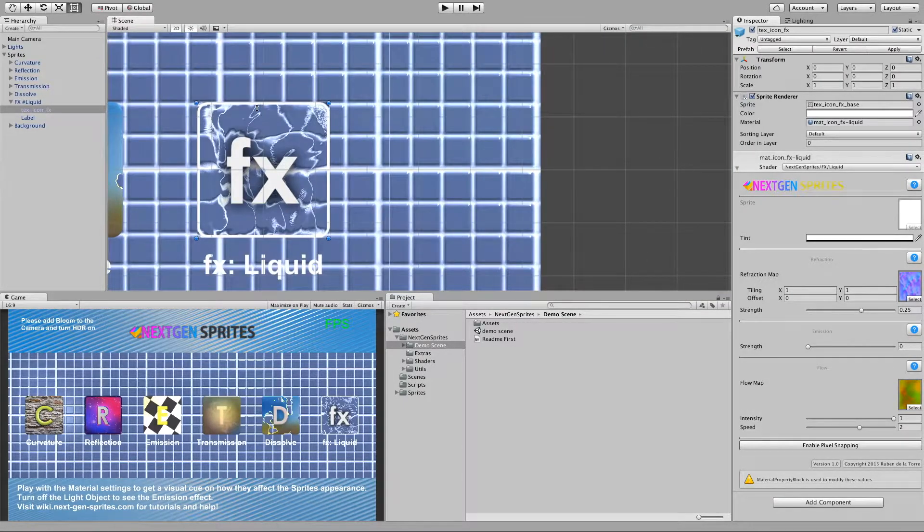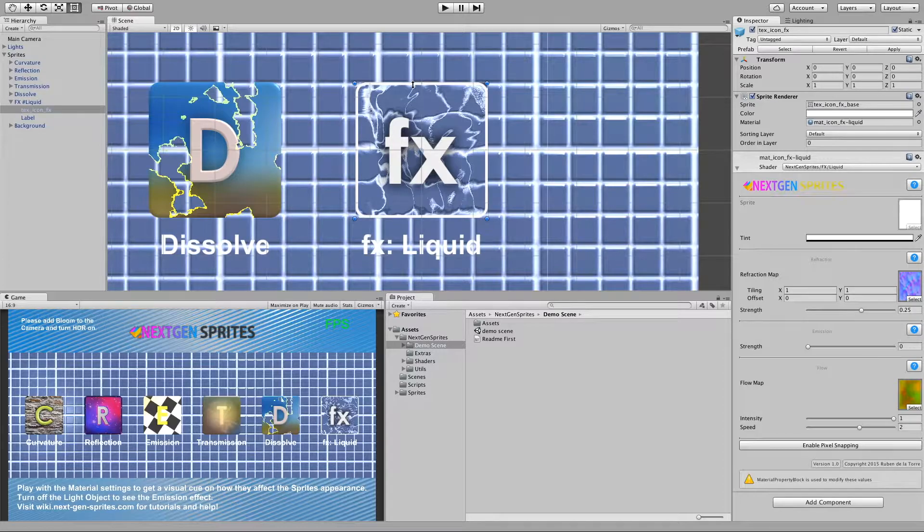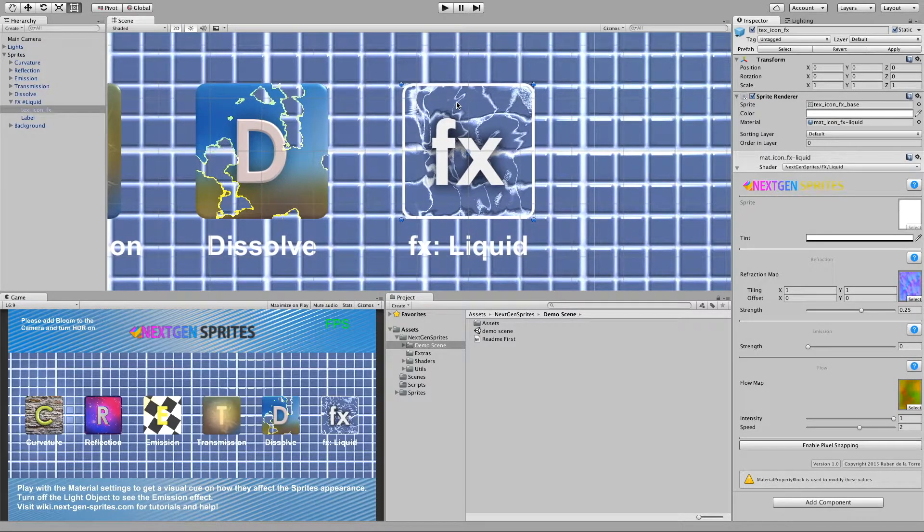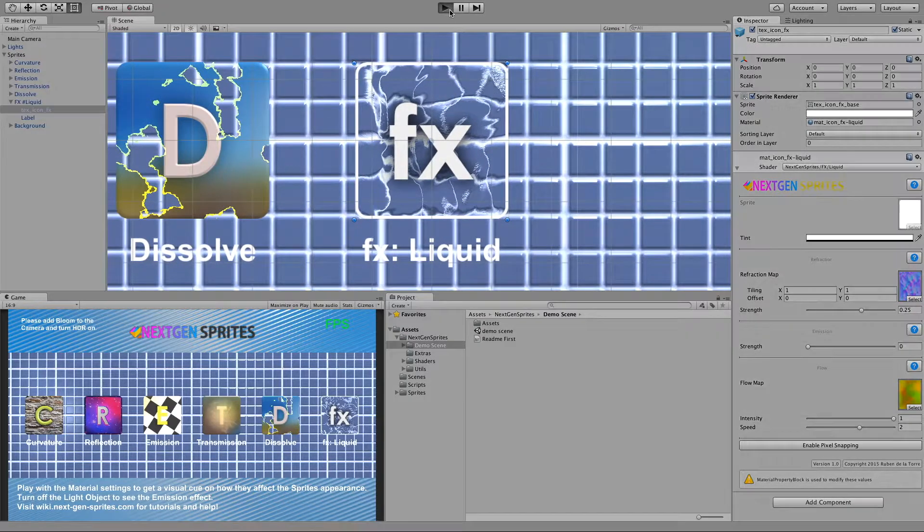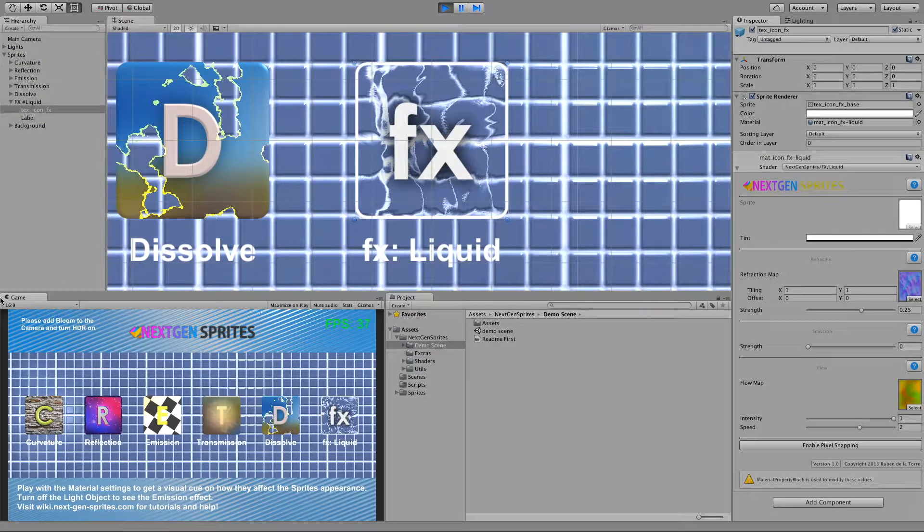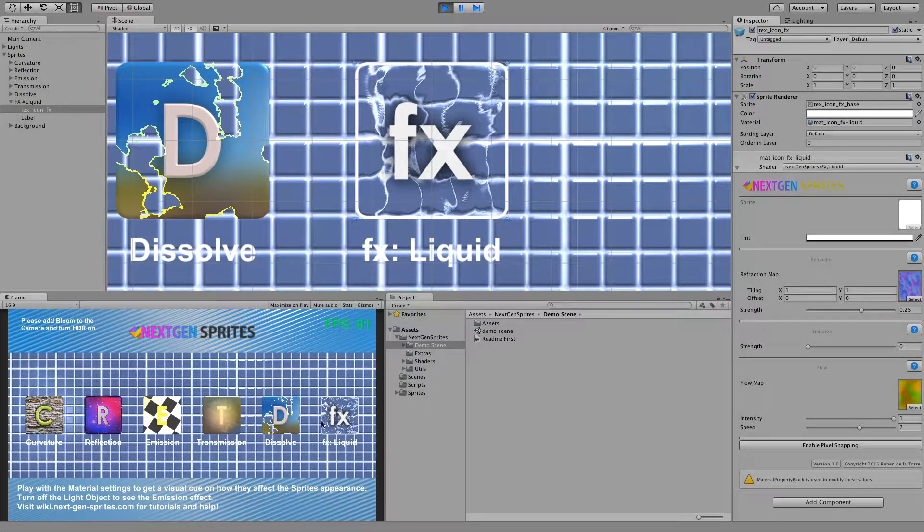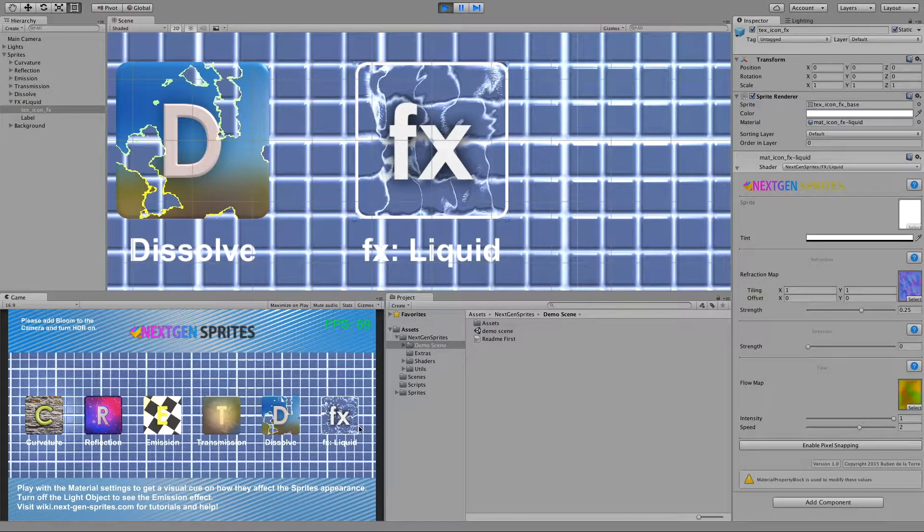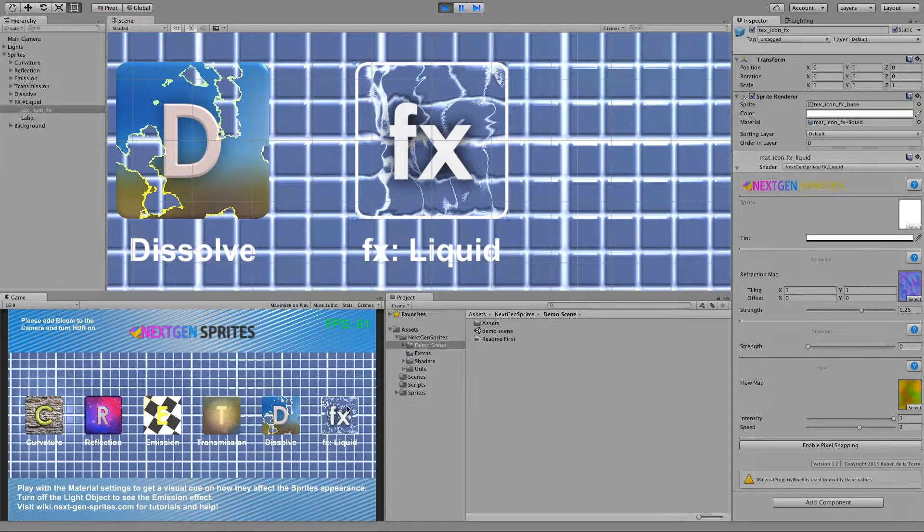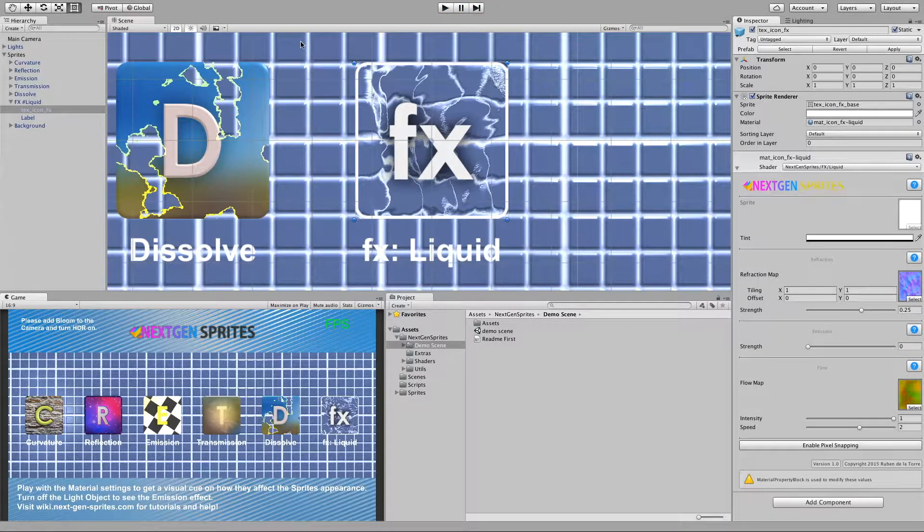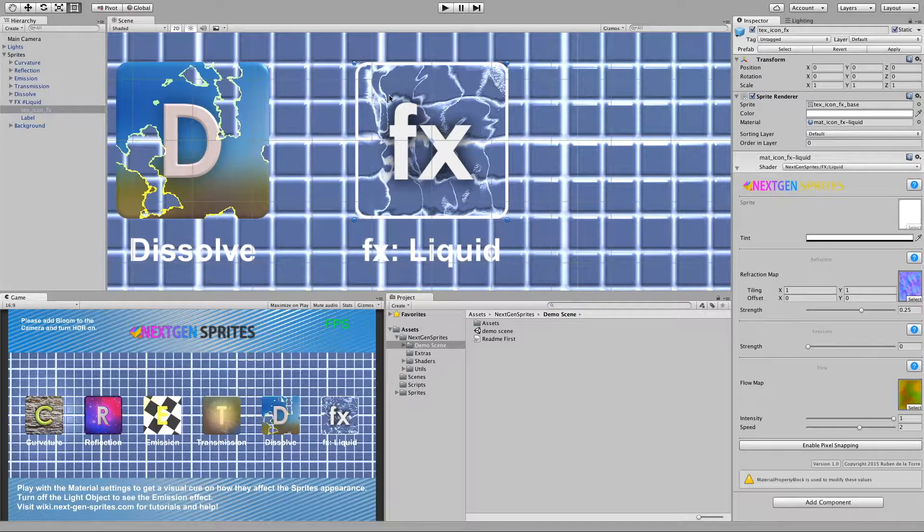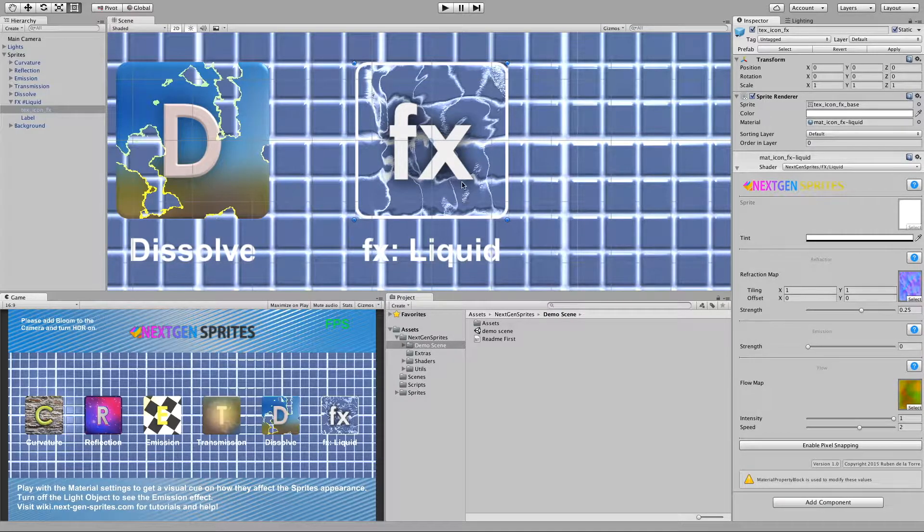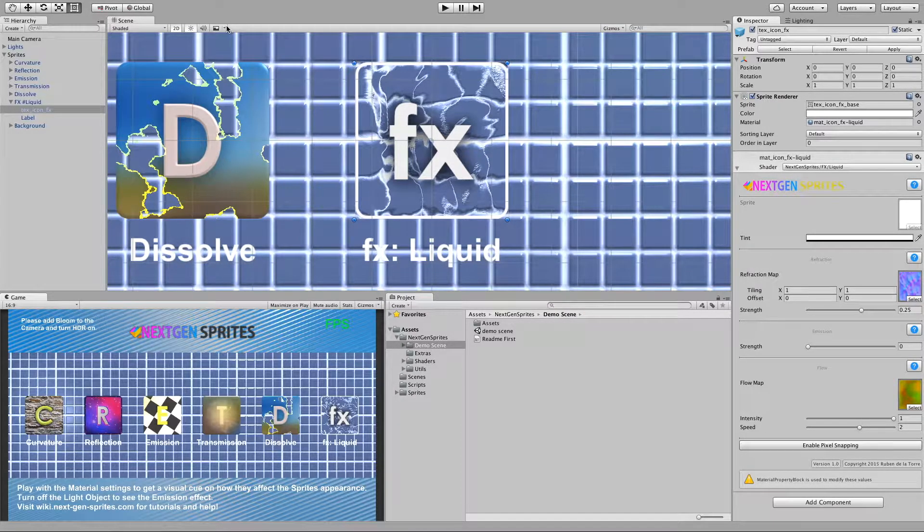If I press play then we can see at the game view how the material is animated, but we can also see the flow map in action if inside the scene view.